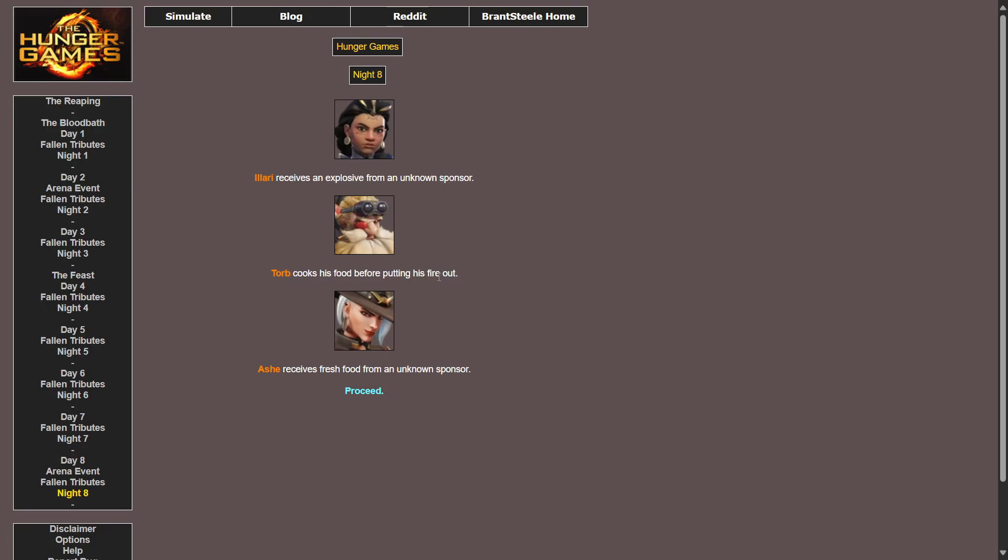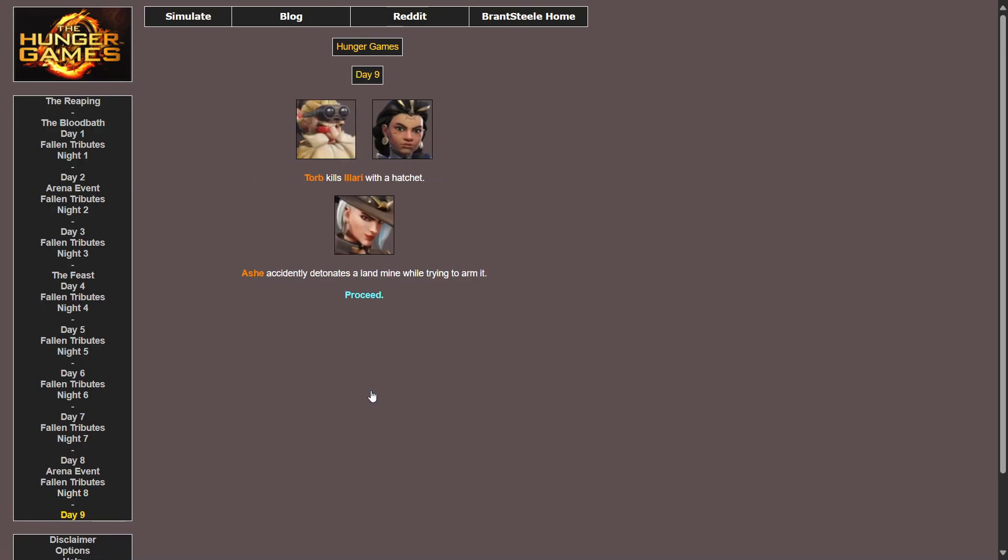Torb sprains his ankle while running away from Ash. Mercy receives a hatchet from an unknown sponsor. The devil camouflages himself in the bushes. No, no, Ram, Ram, Ram. Junkrat and Azure. Alright, Maga, Mercy and Tracer get into a fight. Oh no. Maga triumphantly kills them both. Yes, W Maga, W, but that's like the only thing he's done this whole time. W Torb. Yeah, Torb decapitates the devil with the sword. Let's go Torb, let's go. Illari sets up camp for the night. Ash receives medical supplies from an unknown sponsor.